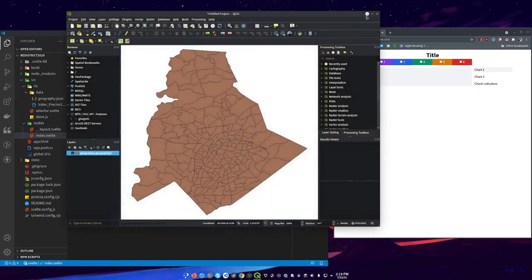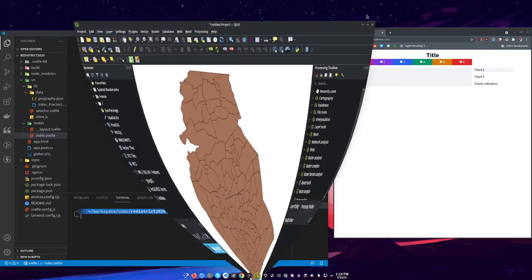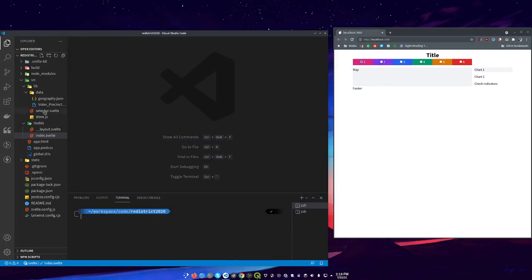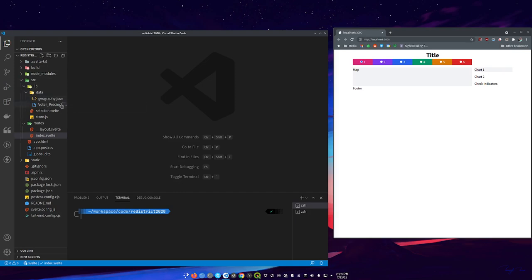So we got our Geography and I put that in our source lib folder. I made a data folder and I just put the Geography.json there. This VoterPrecinct one is what I had before I used MapShaper with it, so it's much smaller now. All right, let's get started.